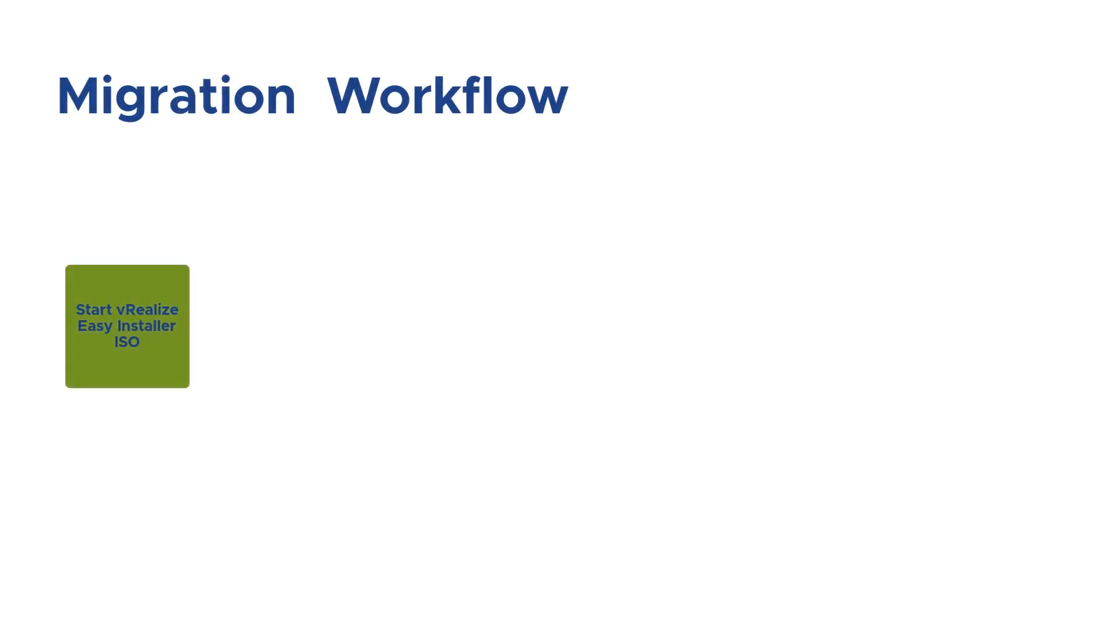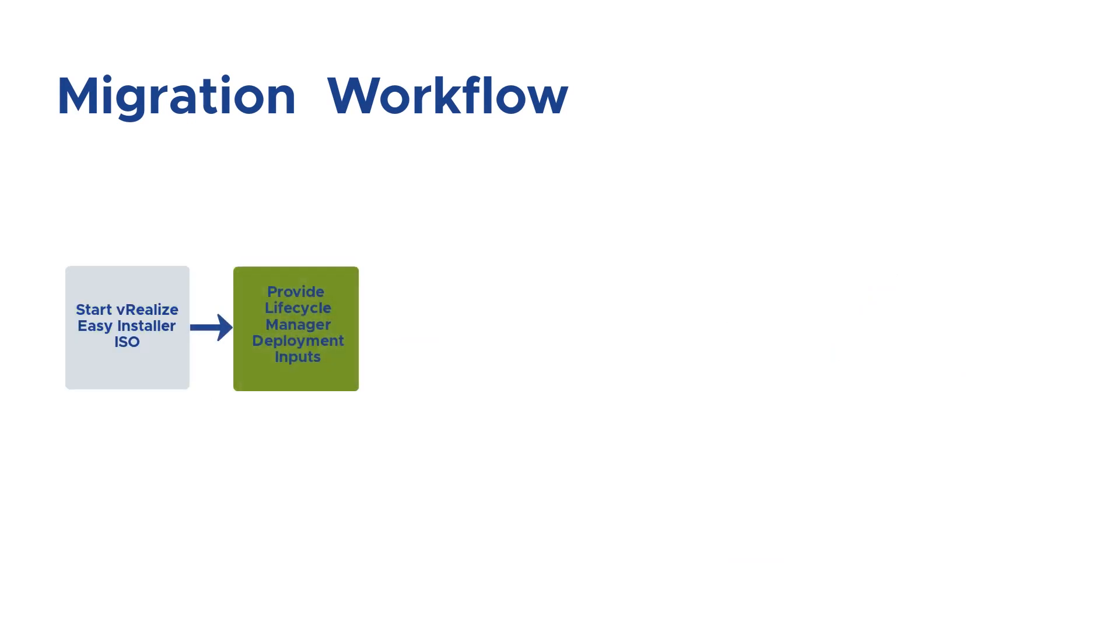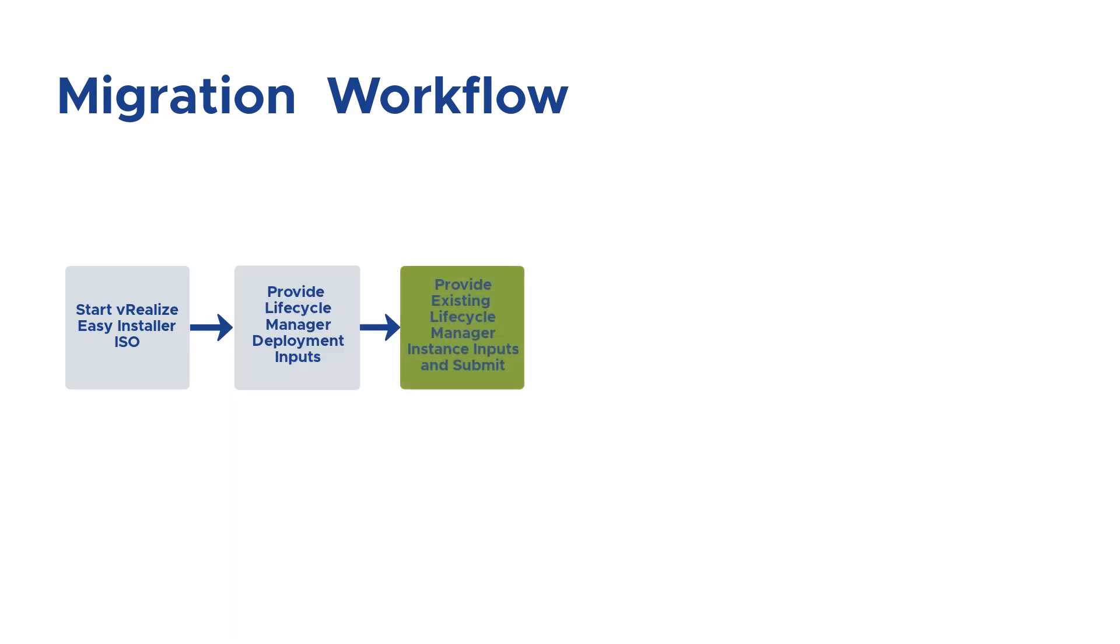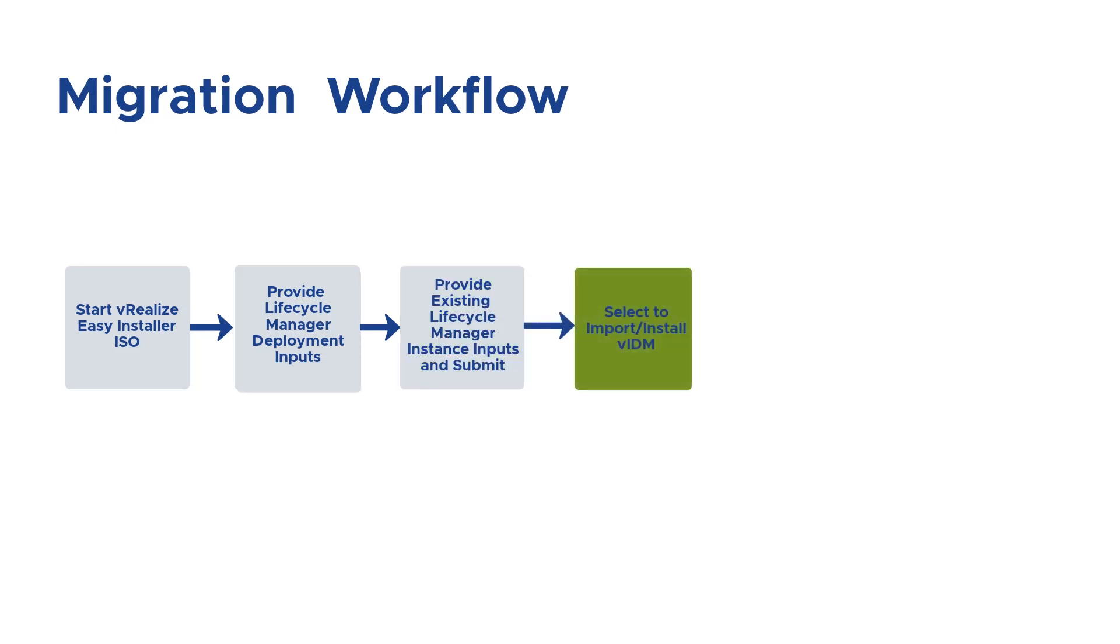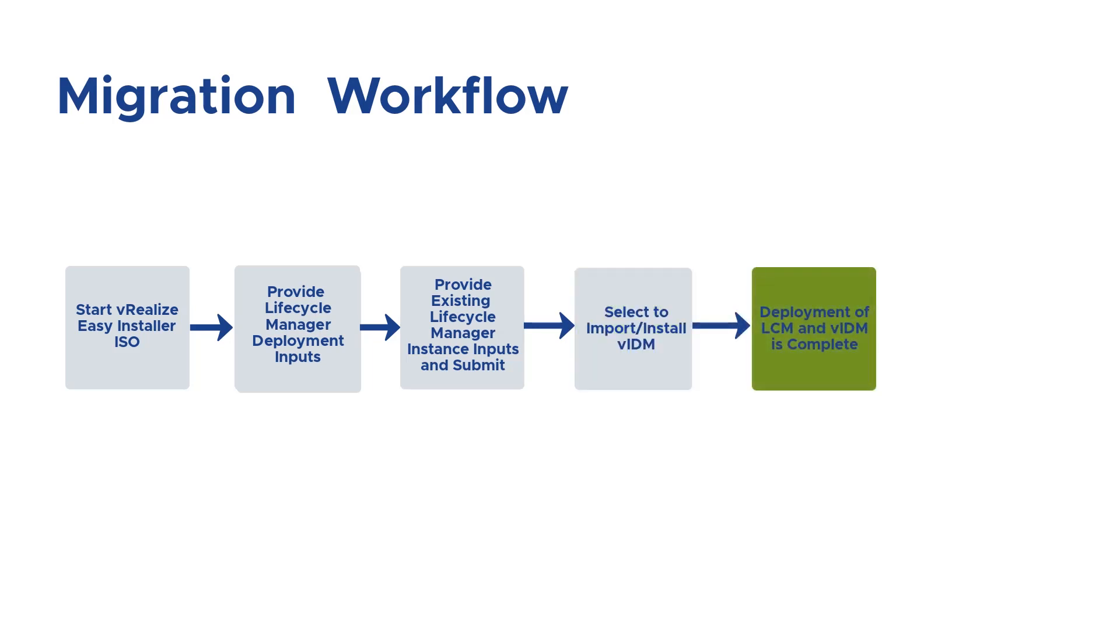The migration workflow involves easy steps, starting from installing the ISO file and deploying with VRealize Suite Lifecycle Manager inputs. For a migration instance, you will have to provide existing VRealize Suite Lifecycle Manager inputs and import or install VMware Identity Manager. This would complete the deployment of LCM and VIDM, and then migration is complete.